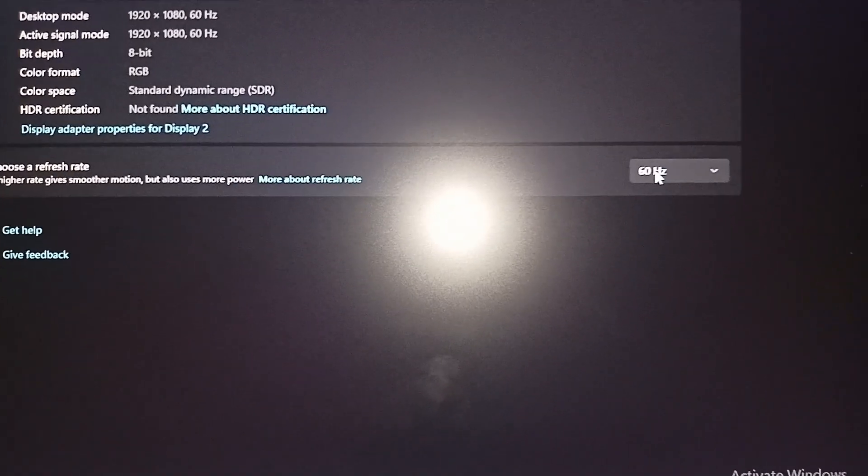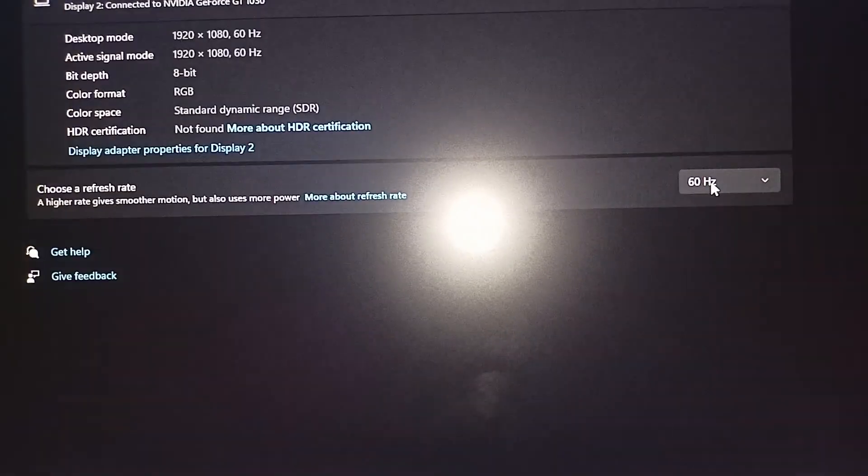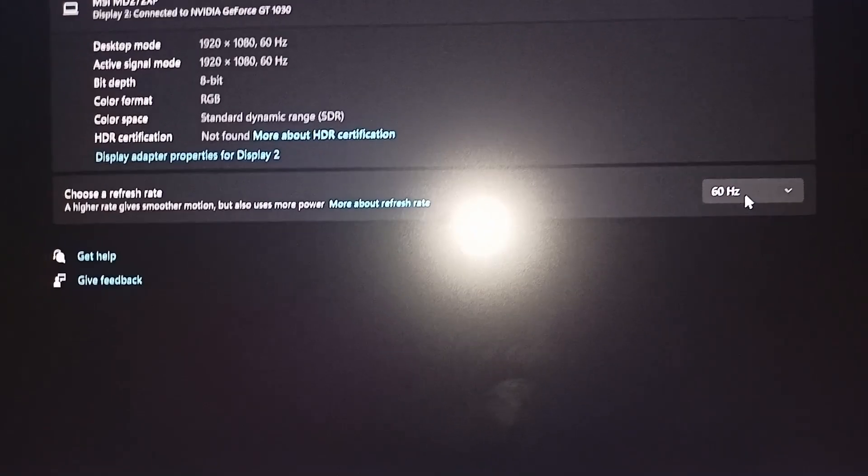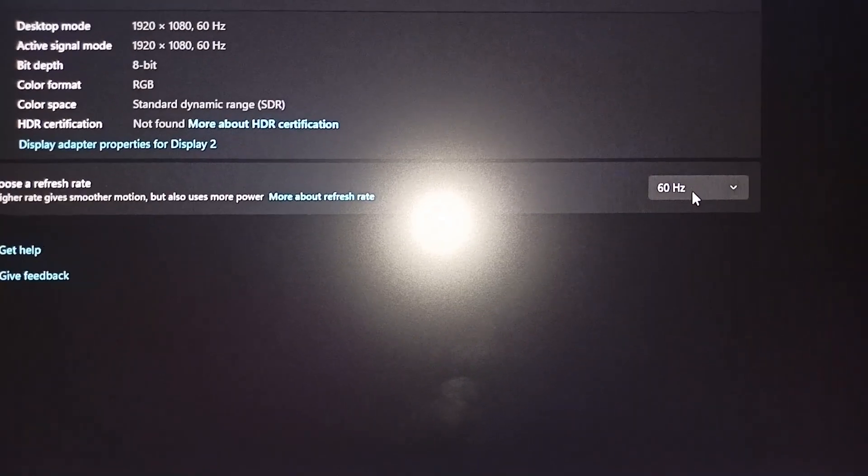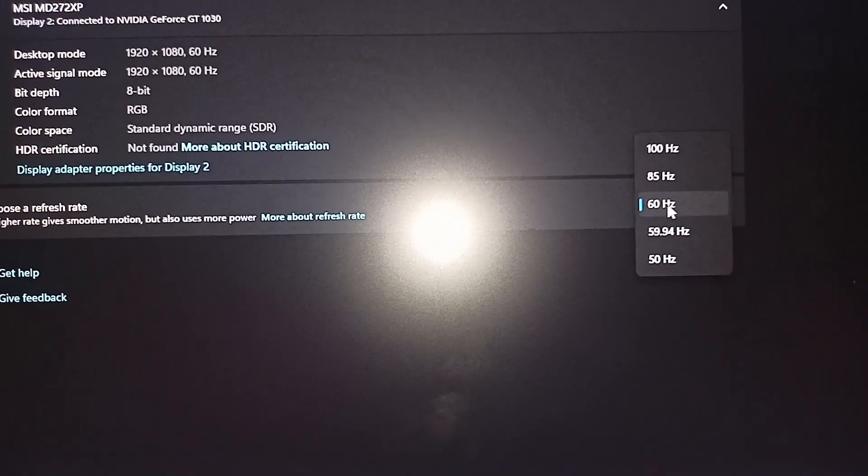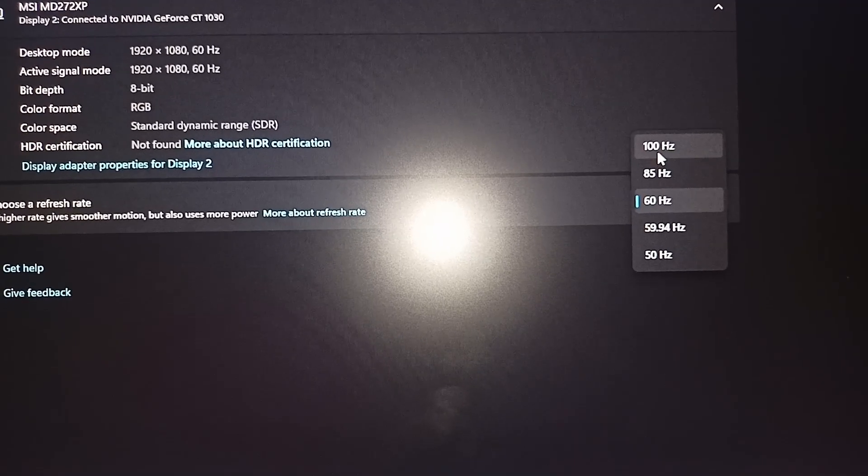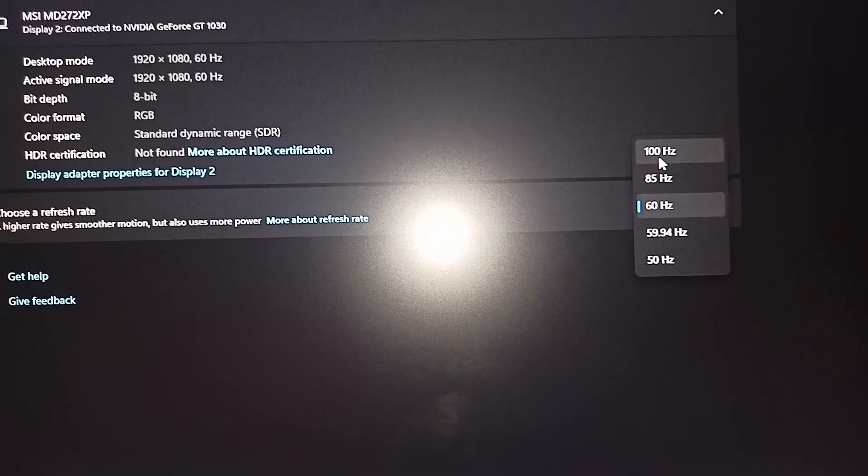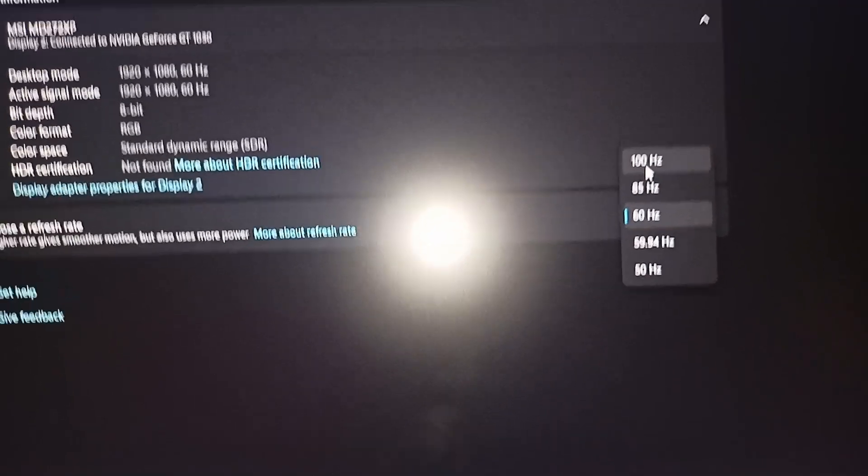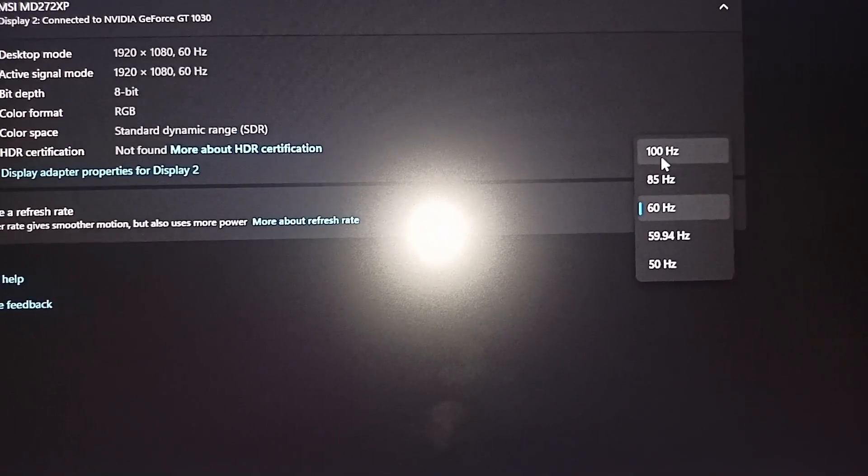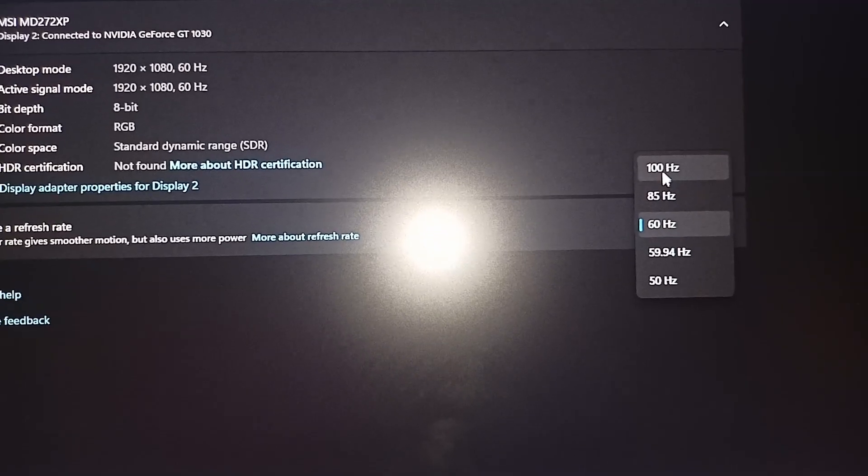Here the default refresh rate is set to 60Hz. Click on the dropdown and it will show all the refresh rates that your monitor supports. Then you can choose the refresh rate which one you want to select. Like I am choosing 100Hz.